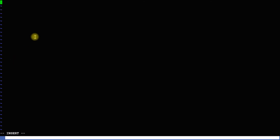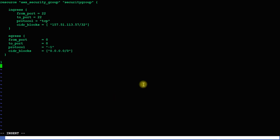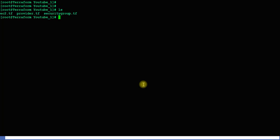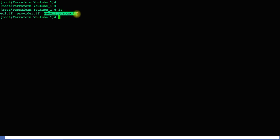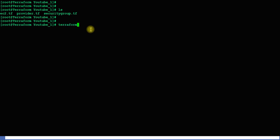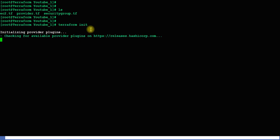I'll save the file. Now I have three files with three pieces of information: one is provider information, another is instance information, and the third has security group information. Now let's run terraform init — it is initializing the plugins and downloading the provider.